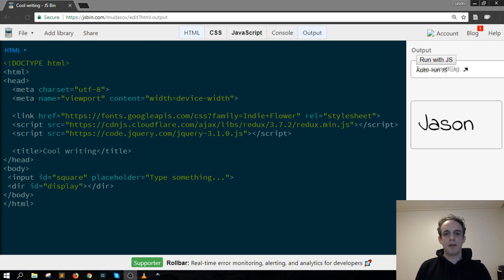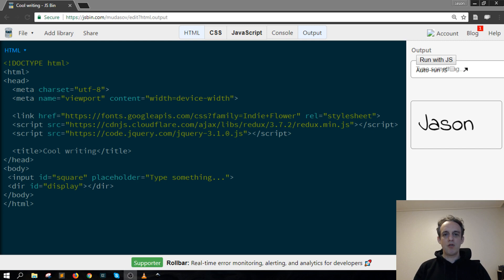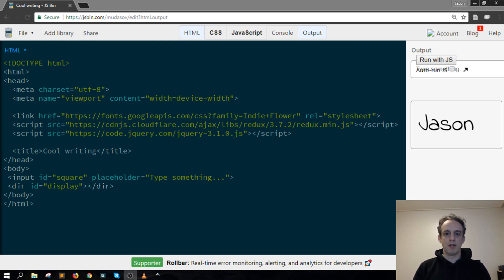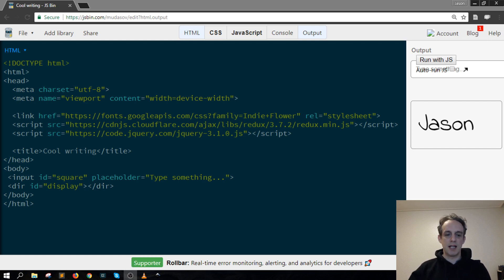This is one way of doing it. You could download and use the Redux library yourself and serve it up. In this case, I'm actually using a CDN link.